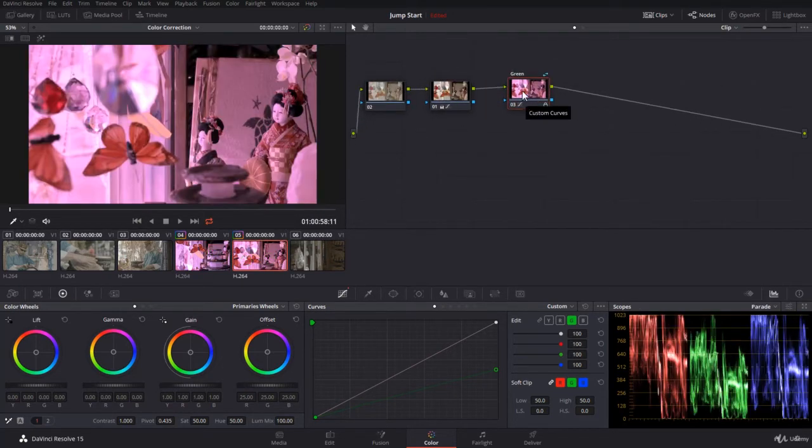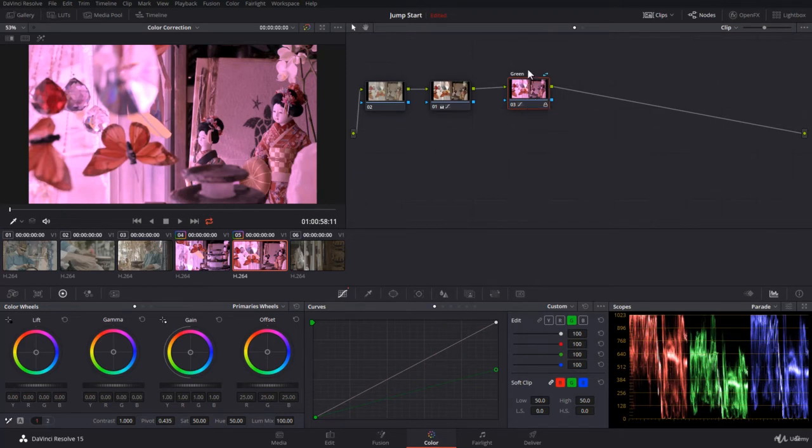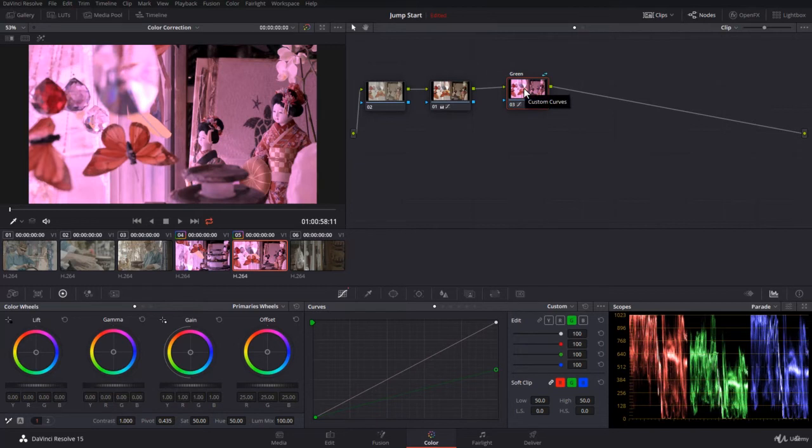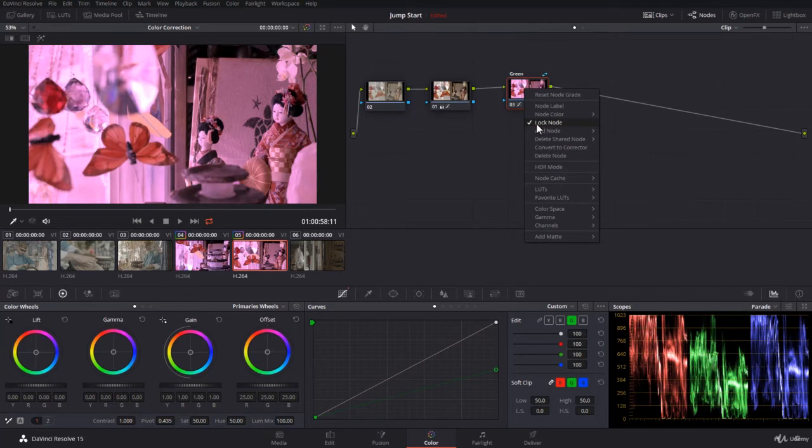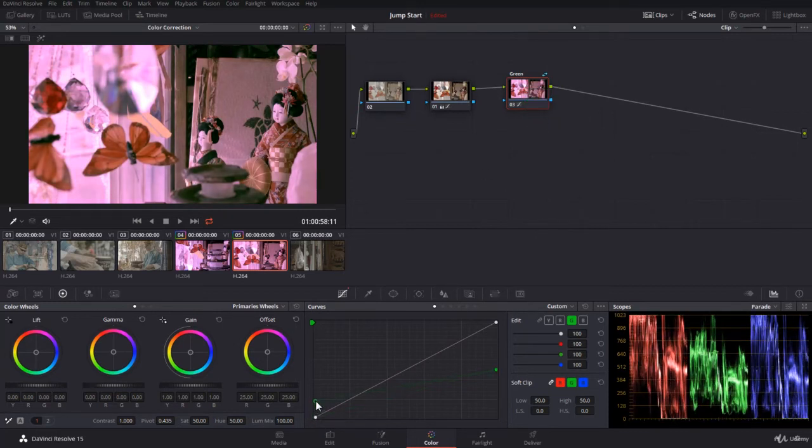Now by default, the shared node is locked so you don't change it by mistake. But if you want to add more to the shared node and share them with the other clips, then you will have to unlock it. So you uncheck lock node and then you can do, for example, a different adjustment just like this.